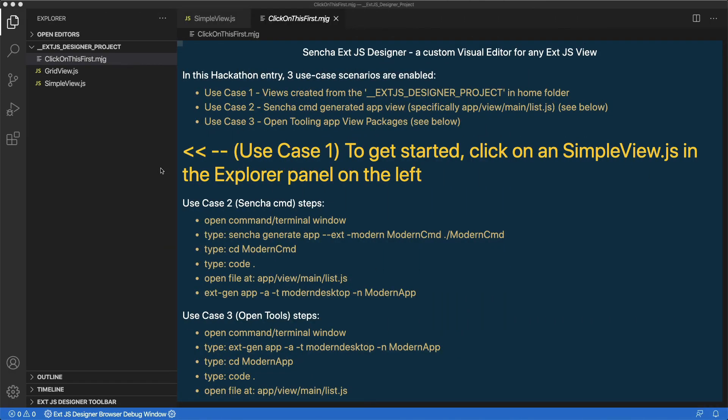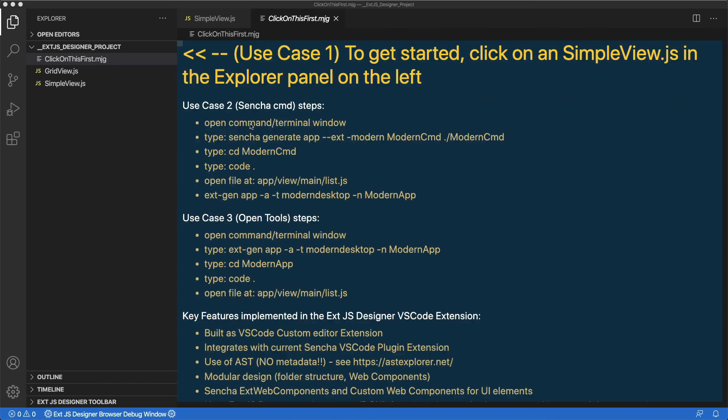I hope you've enjoyed your tour of the XJS Designer VS Code extension. Feel free to try Use Case 2 and Use Case 3, described in the information editor of the sample project.